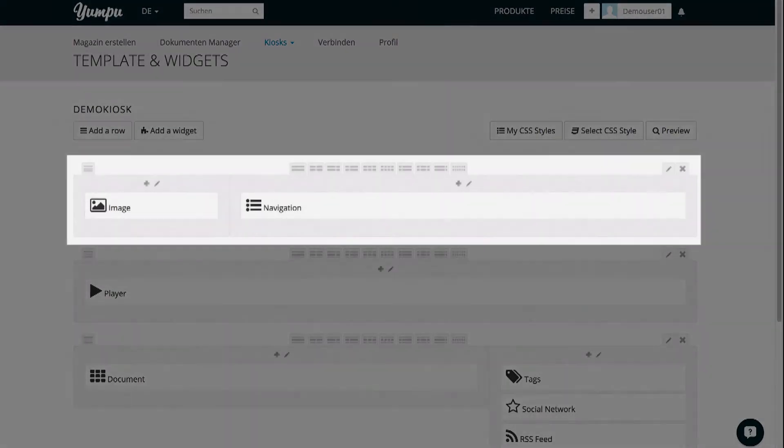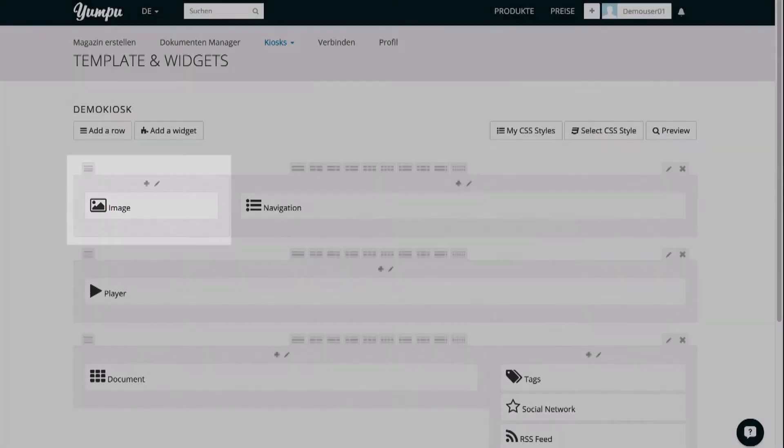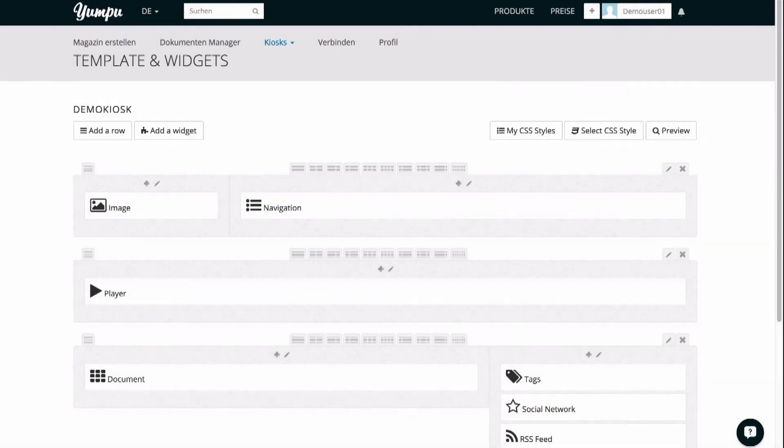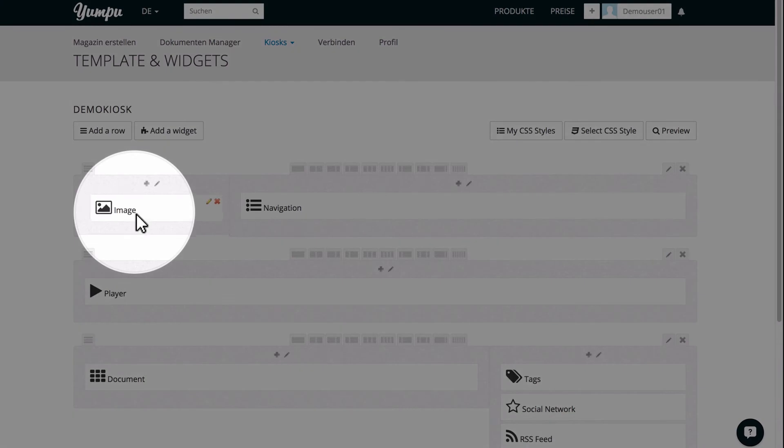Here, you can see the rows and elements which were explained earlier. You will notice the clean structure and numerous settings options. You can easily change the structure using drag and drop.